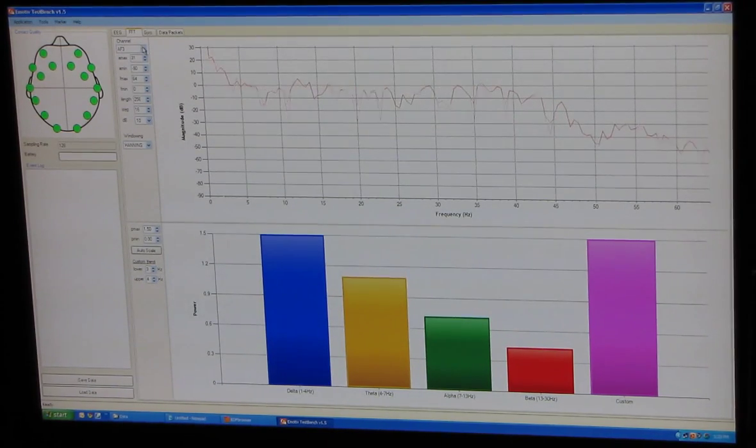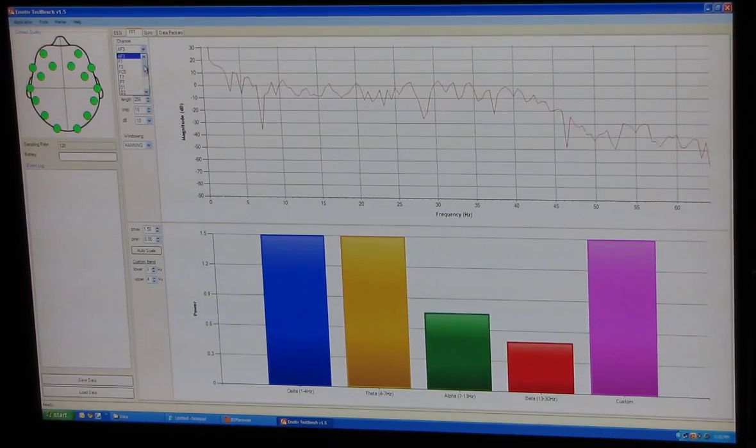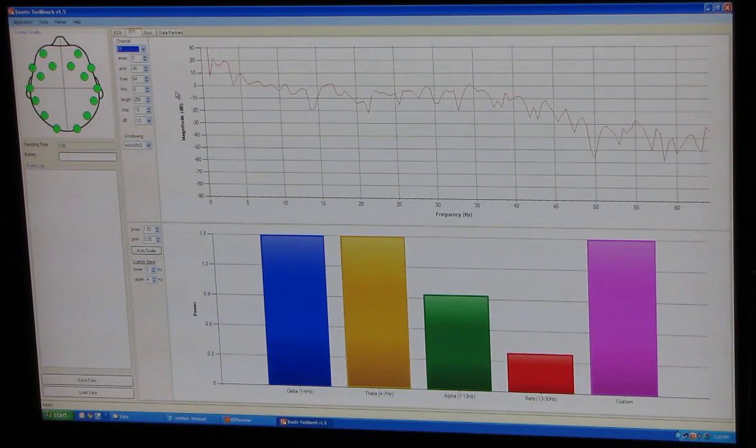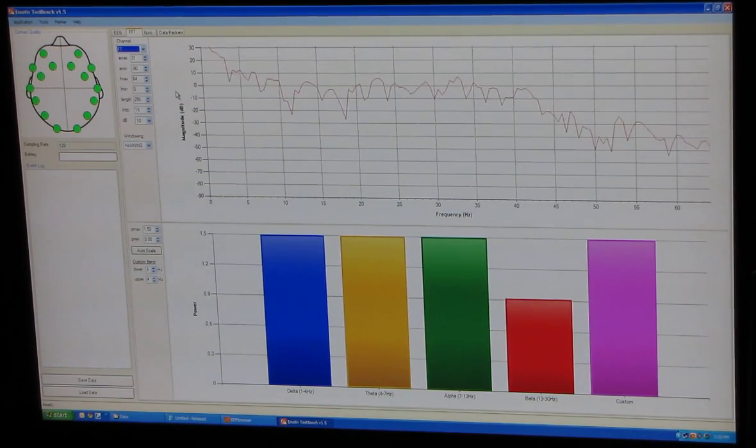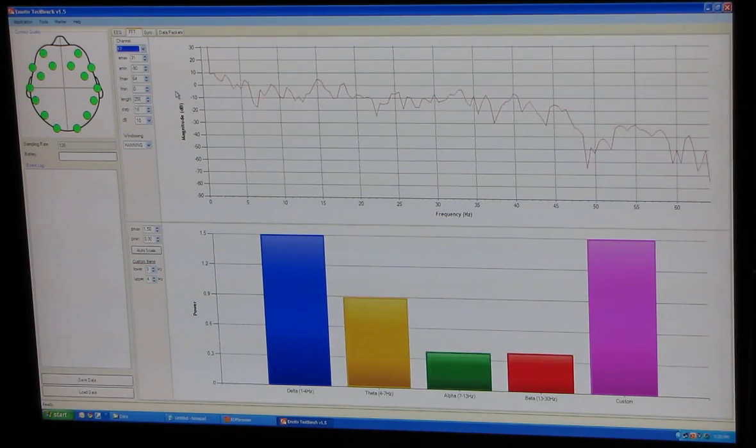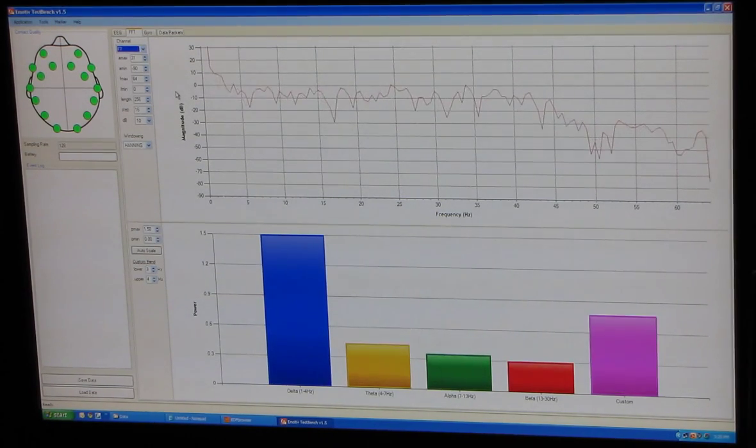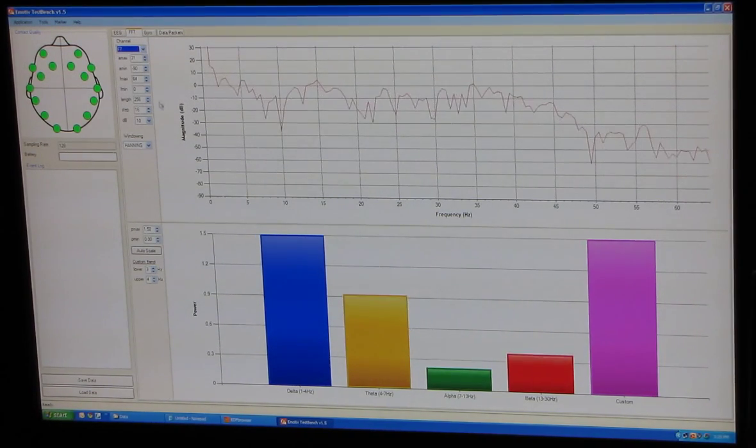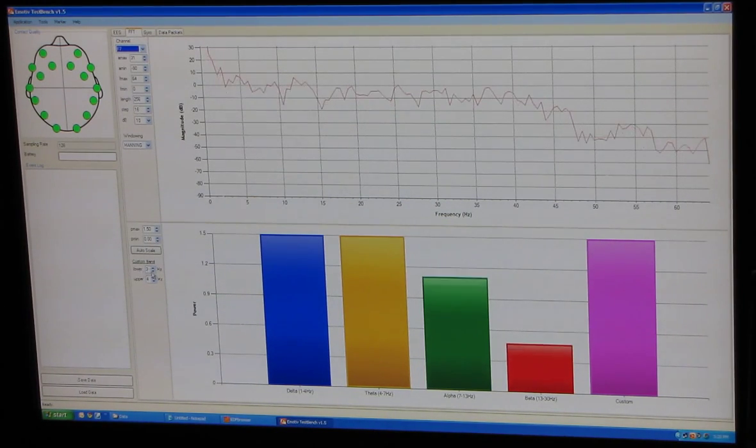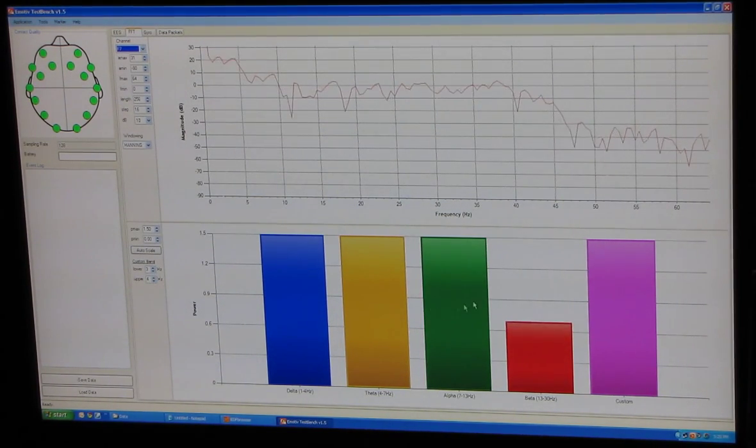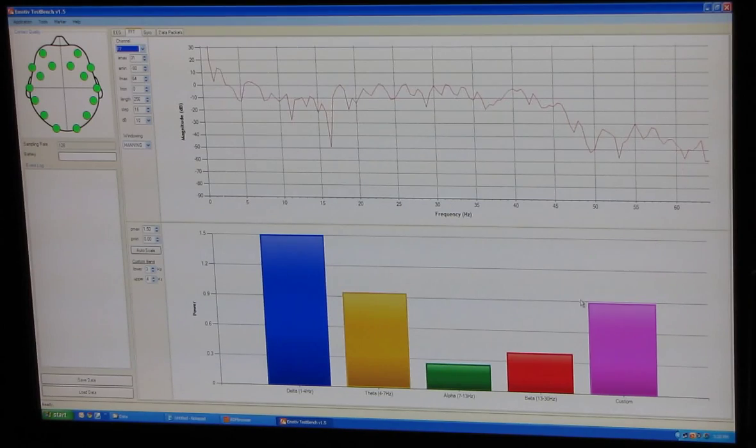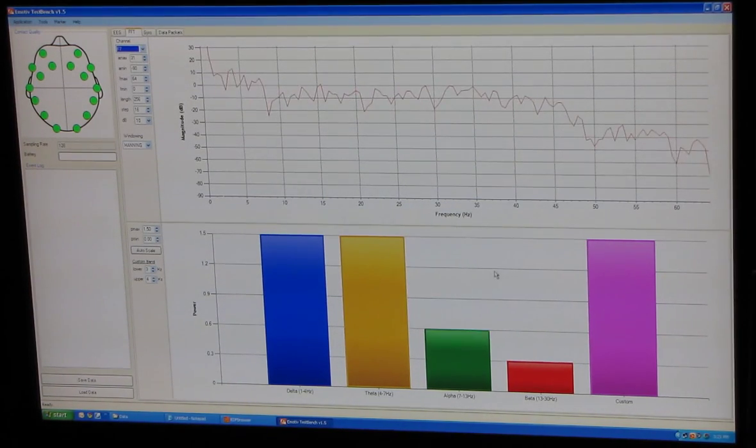Now over here you can select different channels. And in the custom I'm selecting between the 3 and the 4 hertz is what the purple is reading out here.